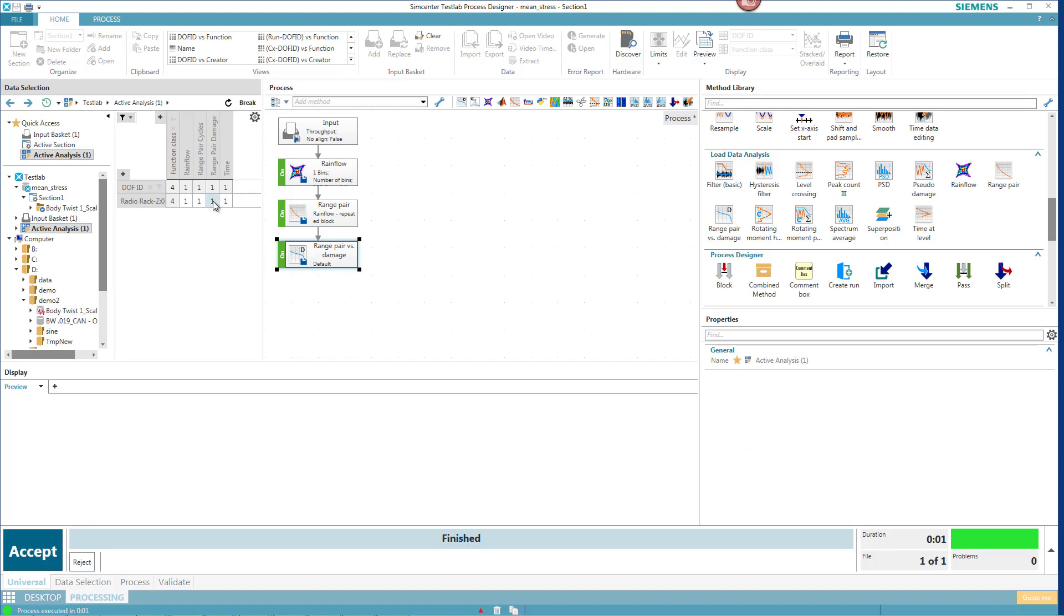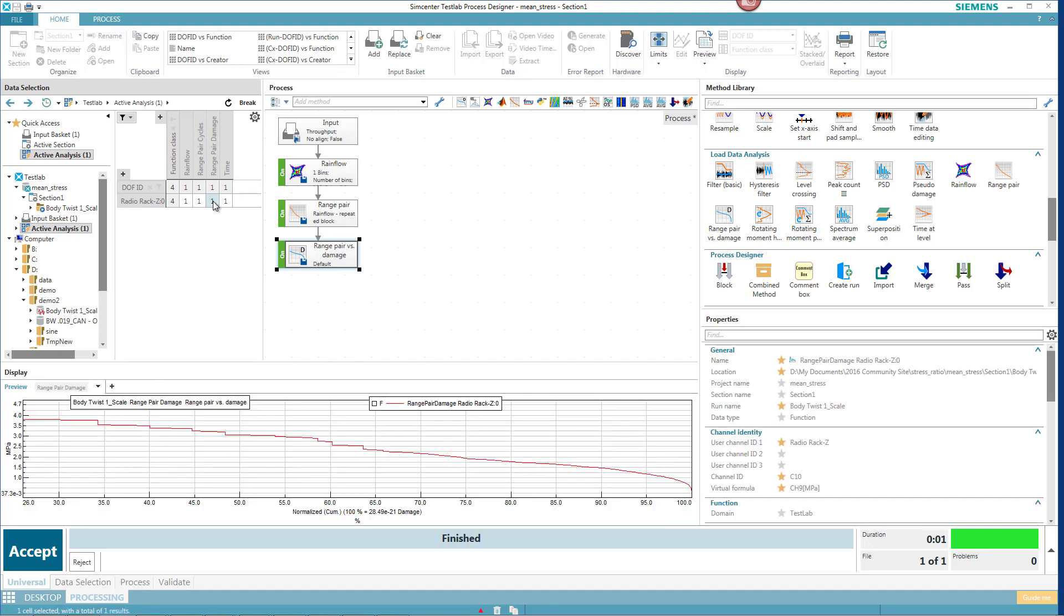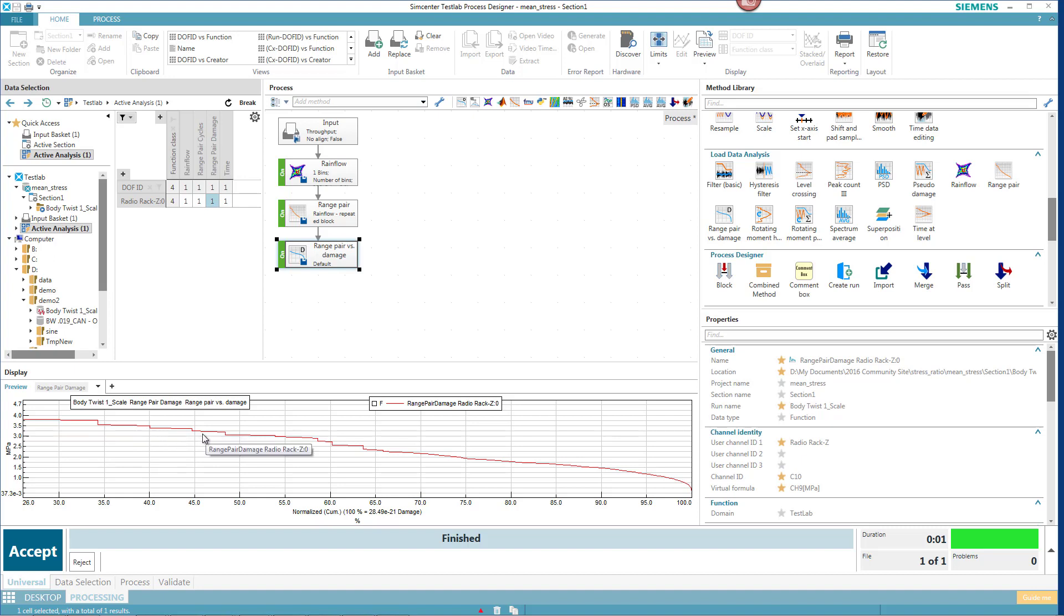But let's take a look at this range pair damage. So here I have the stresses, the stress cycle amplitude. And it shows me how much damage accumulates for the cycles of those amplitude until I get to a normalized percentage of 100%.